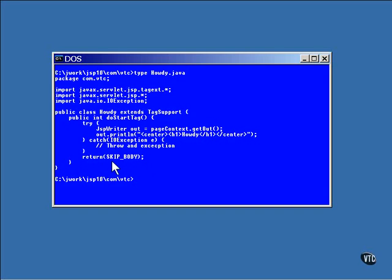After the output is done, a return of skip body indicates a successful action and nothing else needs to be done. Now, as I said, this is a very simple tag and there's nothing else to be done in this code, but the tag handler must be compiled into a class file before it's deployed to the server.